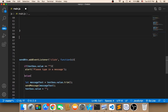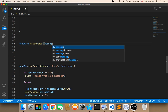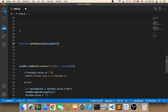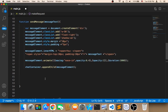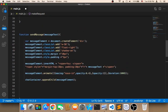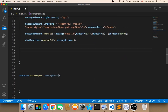So I'm going to create a new function. I'm going to call it 'makeRequest' and pass the message text as a parameter. In order to send a request to the database, we need to call 'makeRequest' from 'sendMessage'. So after we display the message on the screen, we call 'makeRequest' and pass it the message text.